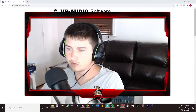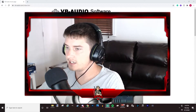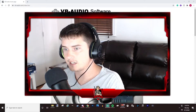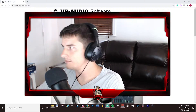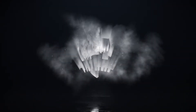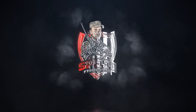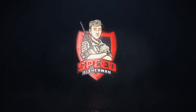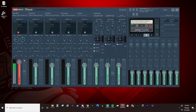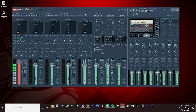Let's jump over to VoiceMeeter Potato so you can see what it looks like, and then we'll talk about how to set it up and get it ready for your stream. Before we jump into VoiceMeeter Potato, let's do some pre-setting up first, and then I'll also show you how to get it set up in StreamLabs OBS.